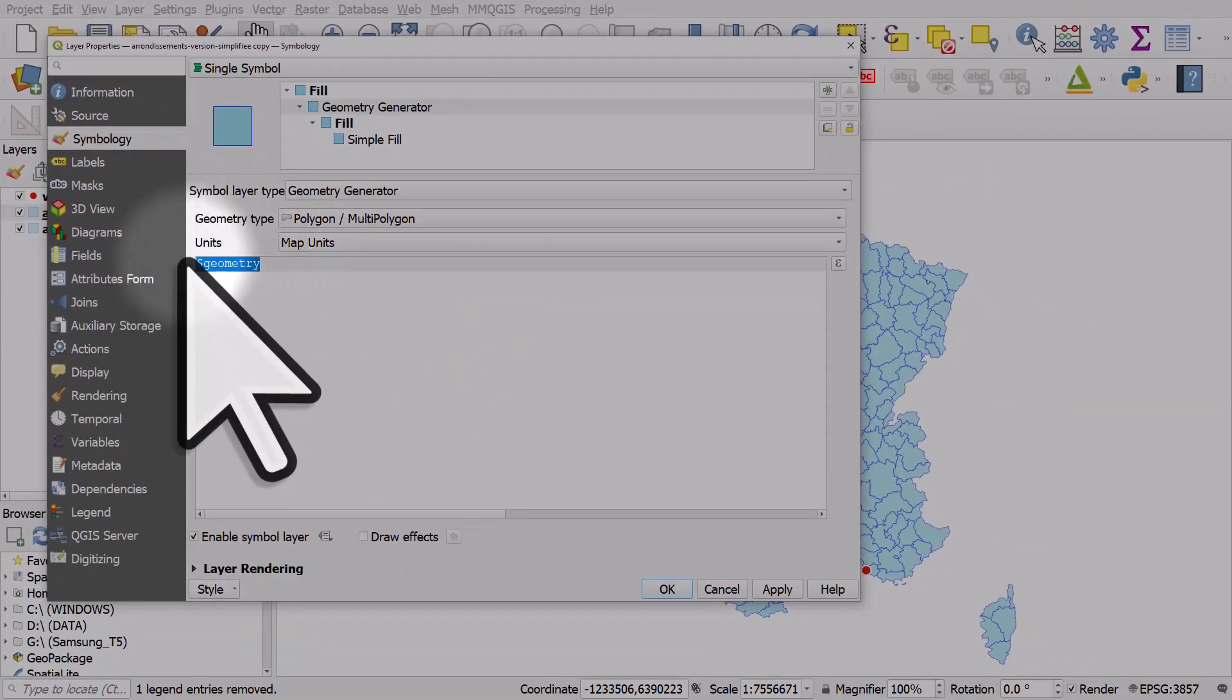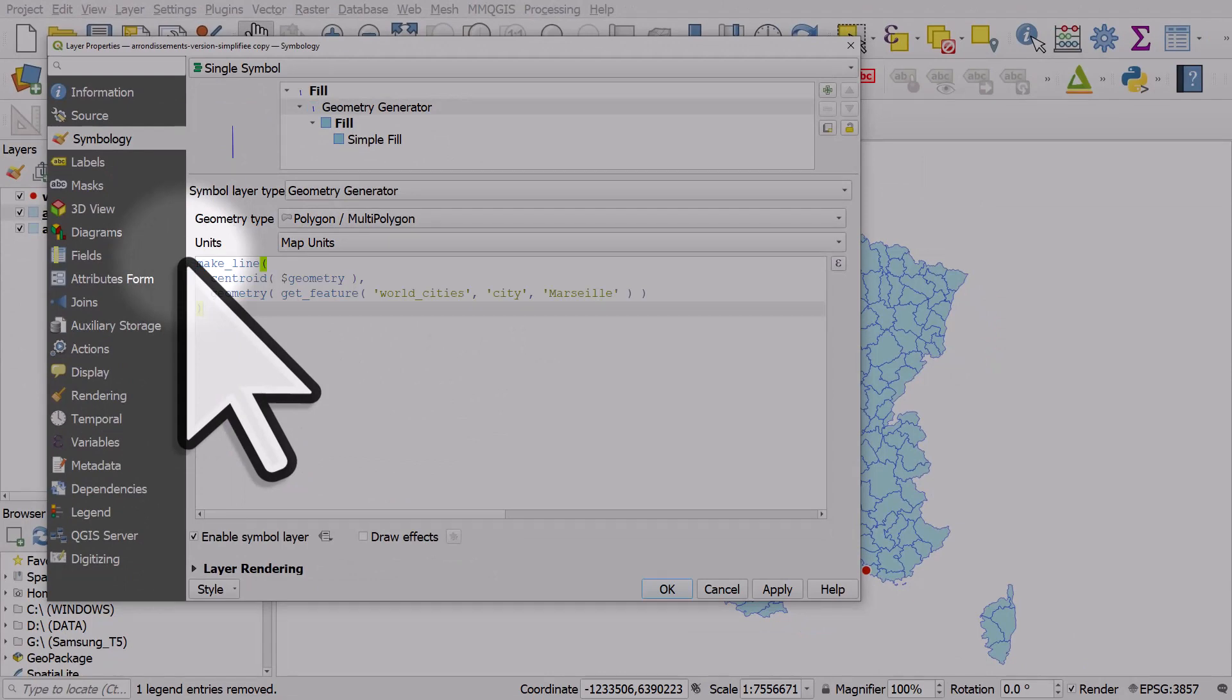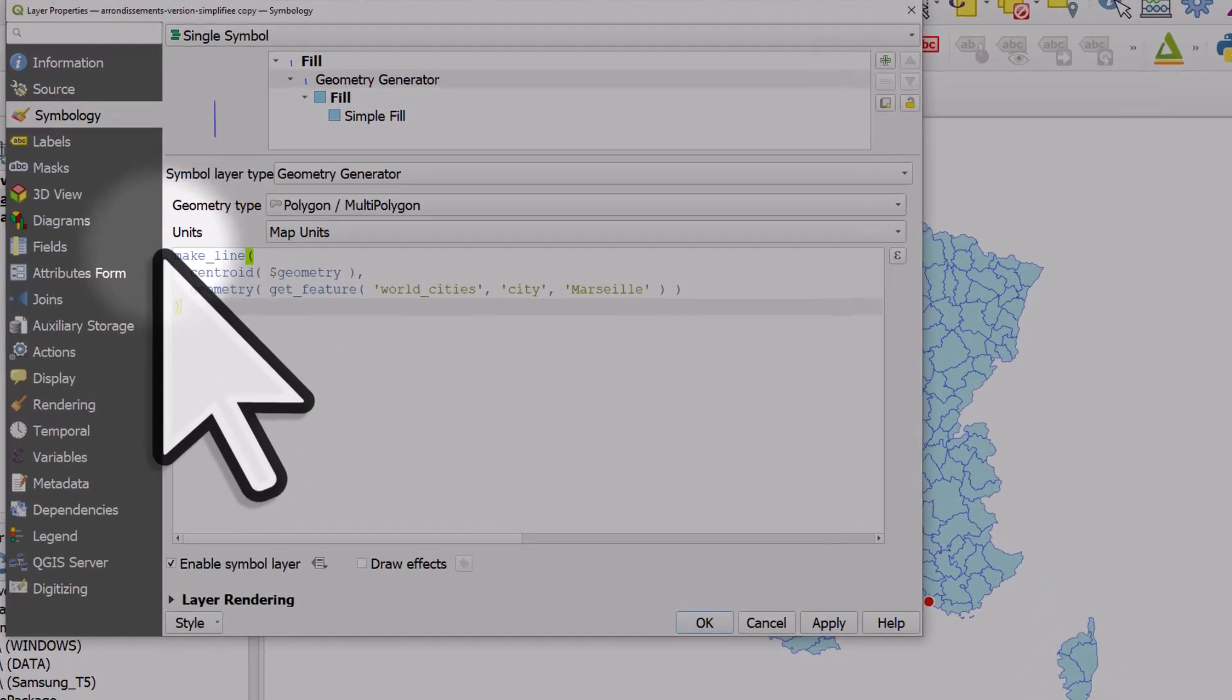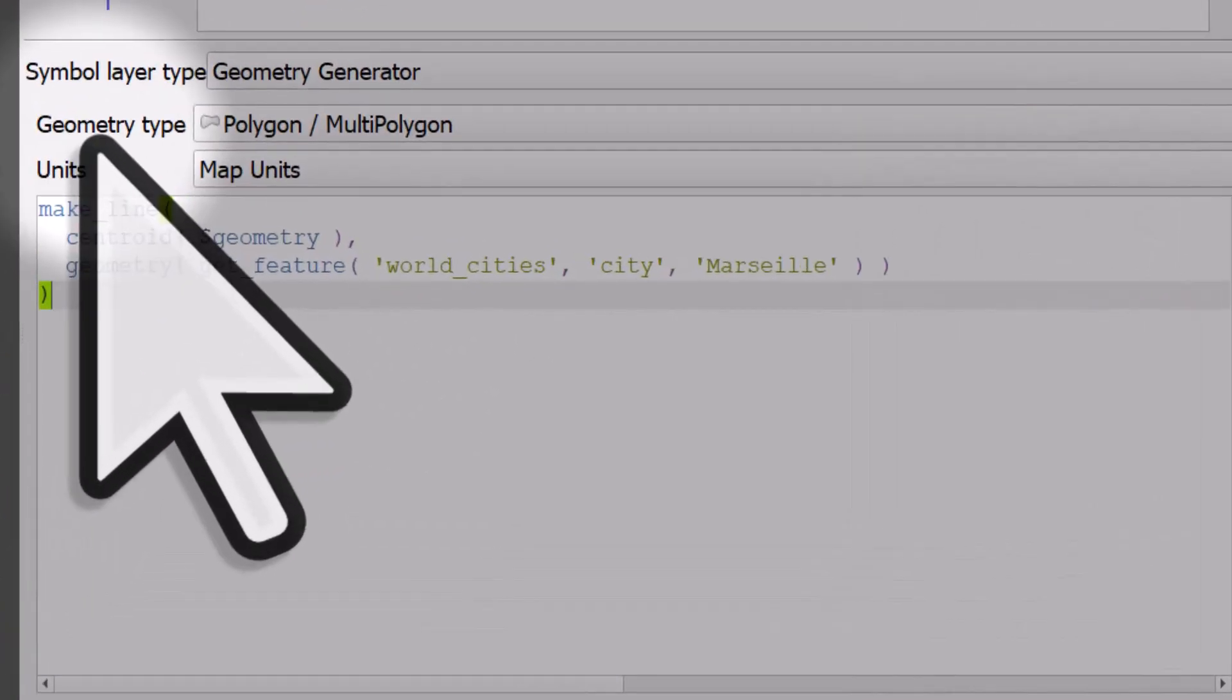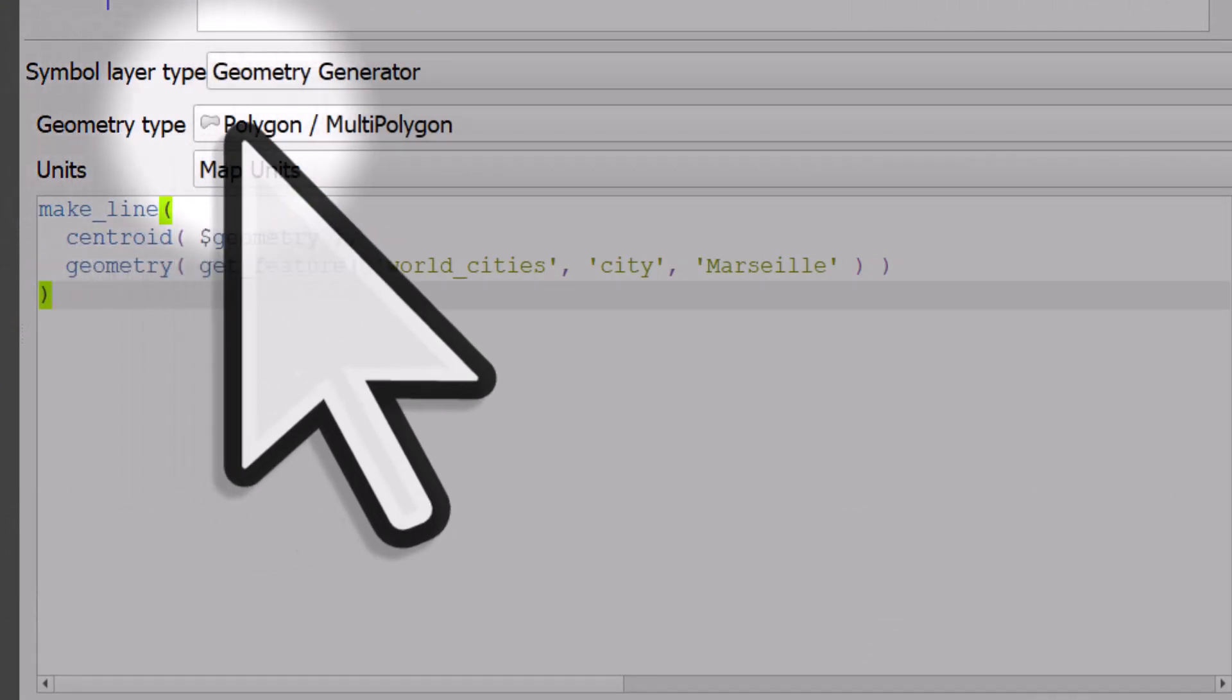Now I'll paste in the expression I've already prepared. Before going any further, I'm going to change the geometry type, because this is a polygon layer but we're going to use geometry generator to display it as lines. So we need to change this geometry type to LineString.